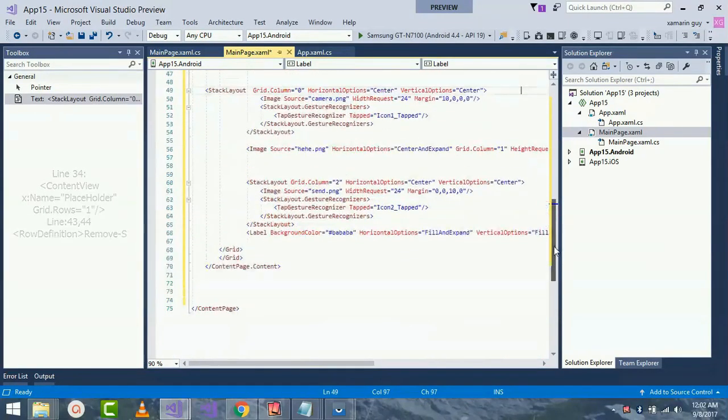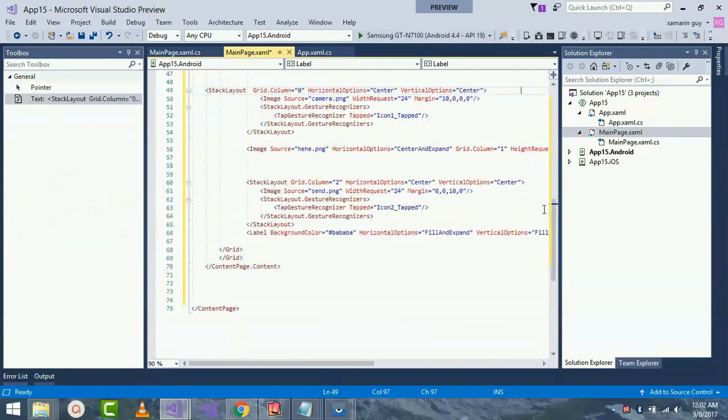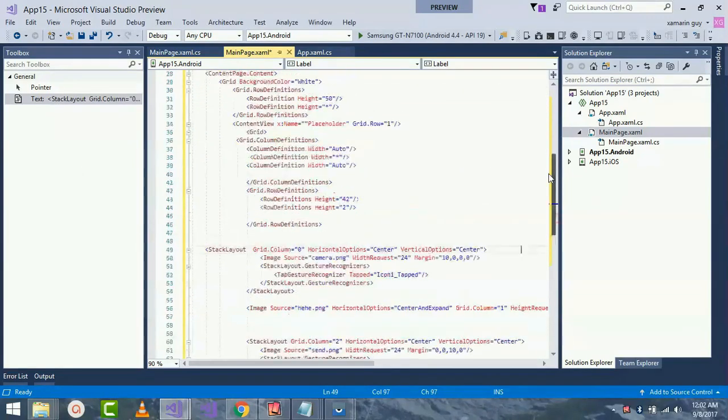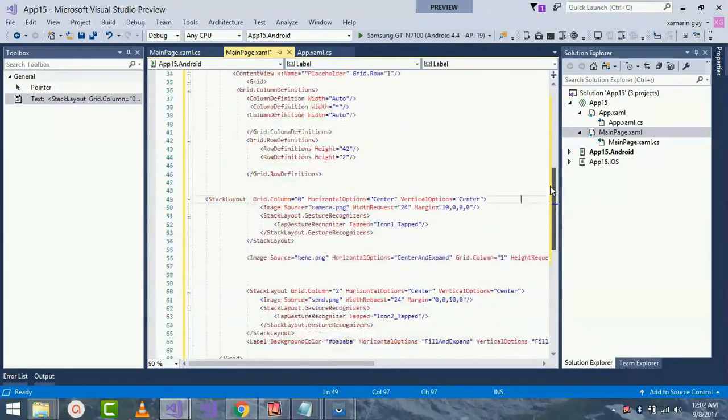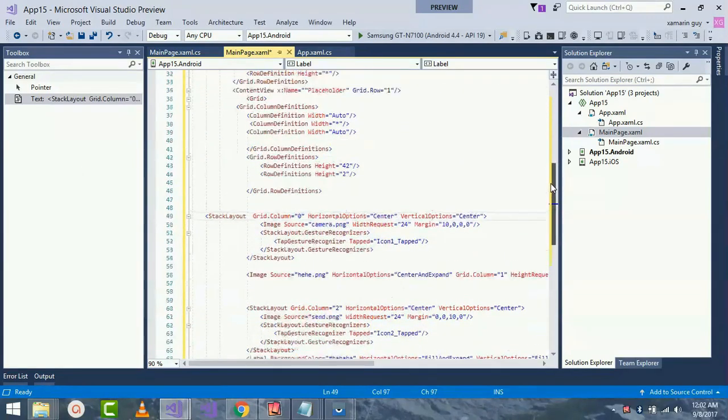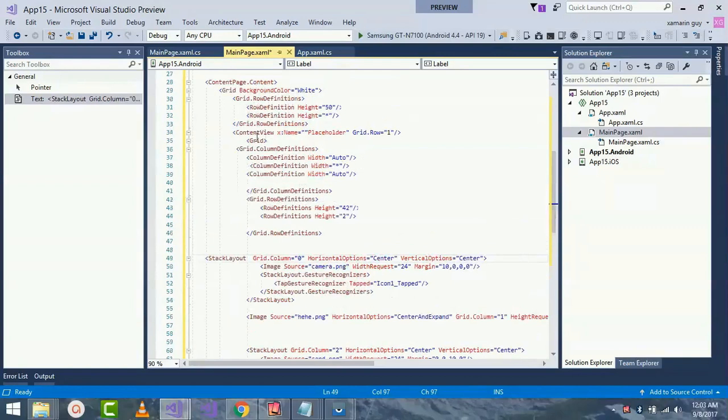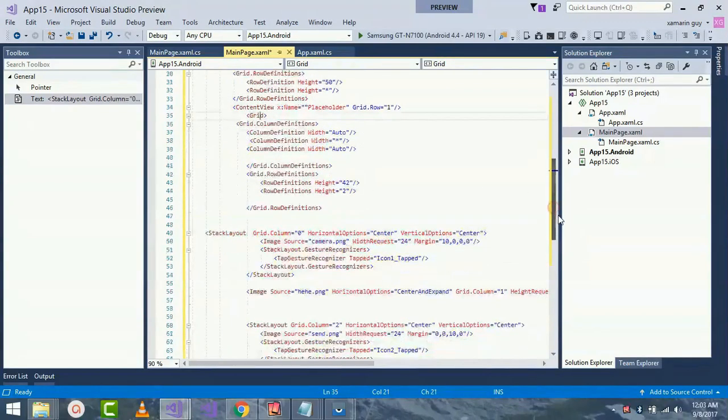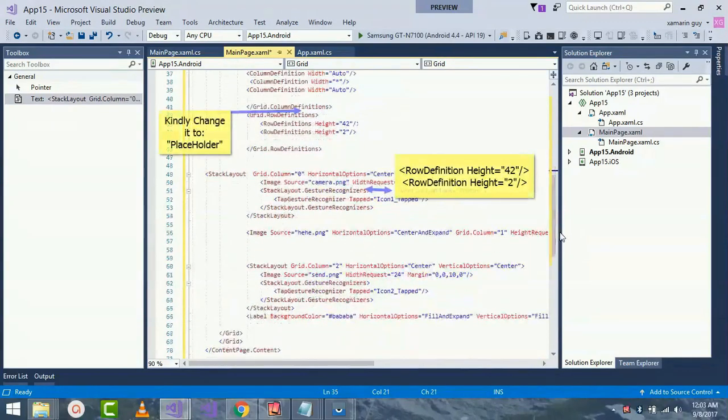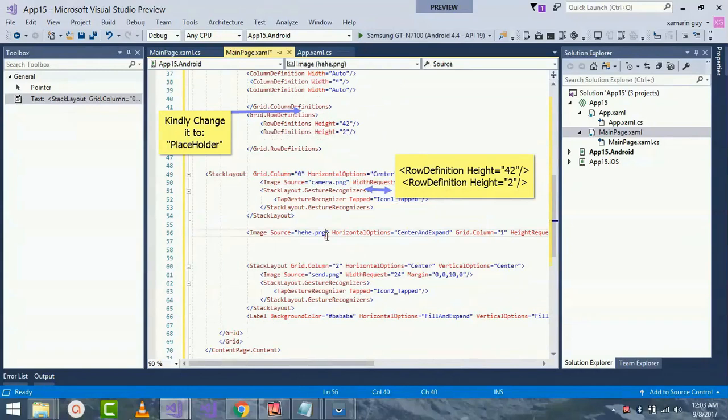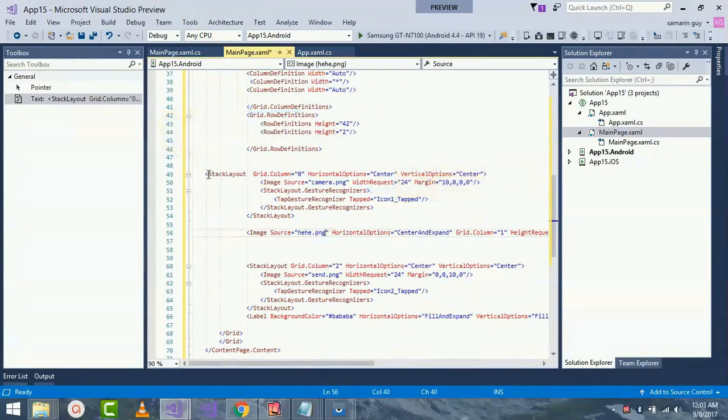Inside my stack layout here I have done some mistakes on line 34, 43, and 44. Please kindly change those values and inside my grid here I have to change those values. Now let's talk about stack layout.